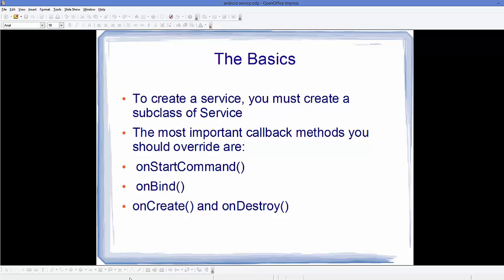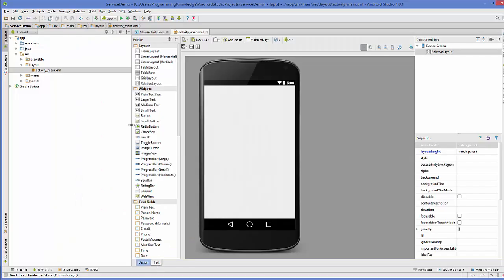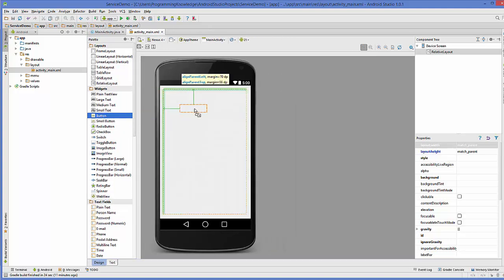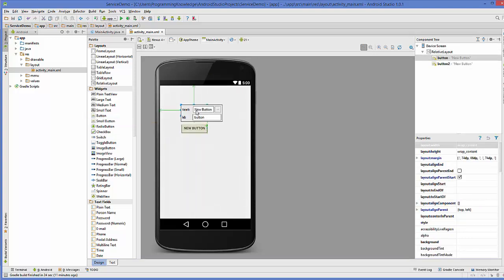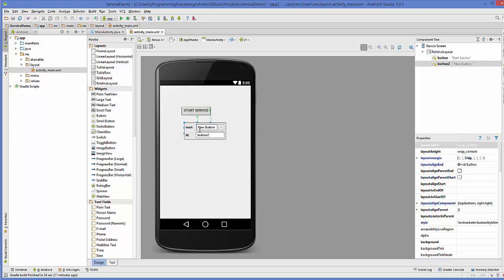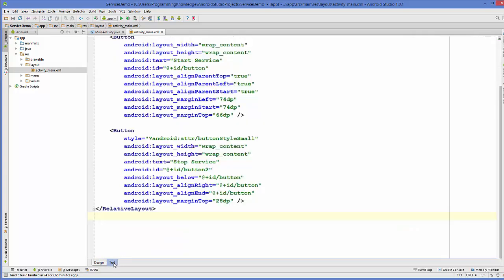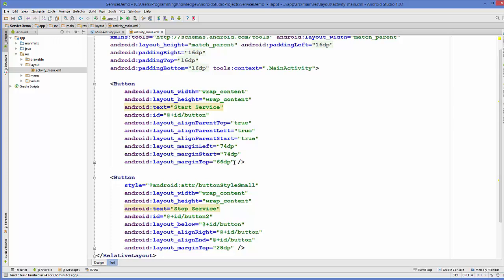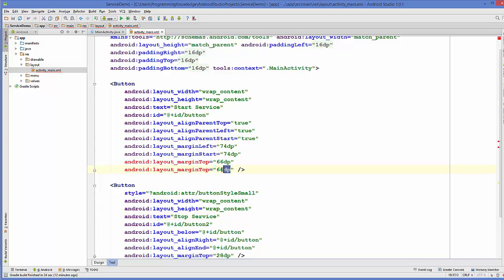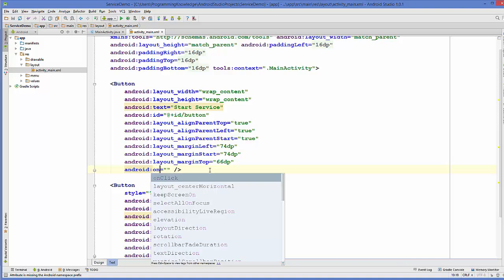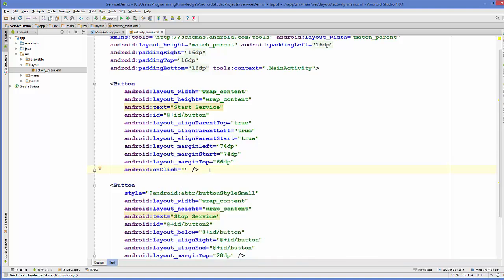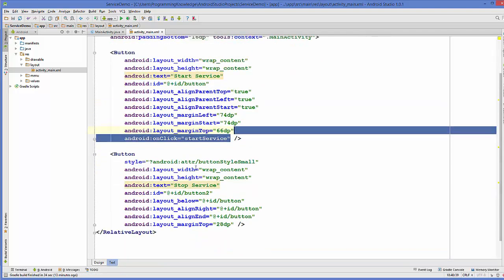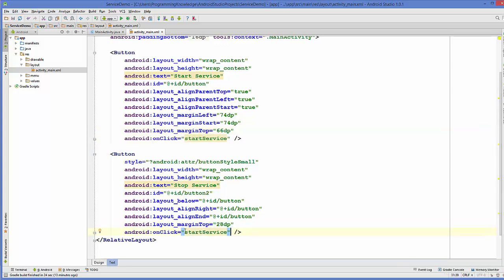Now let's create a started service in our Android application. I have this blank project, and here I will drag and drop two buttons: Button 1 and Button 2. I will change the text of the first button to "Start Service" and the second button to "Stop Service". Then in the design of this activity I will add an onClick attribute — for the first button the onClick method will be startService, and for the second button the onClick method will be stopService.